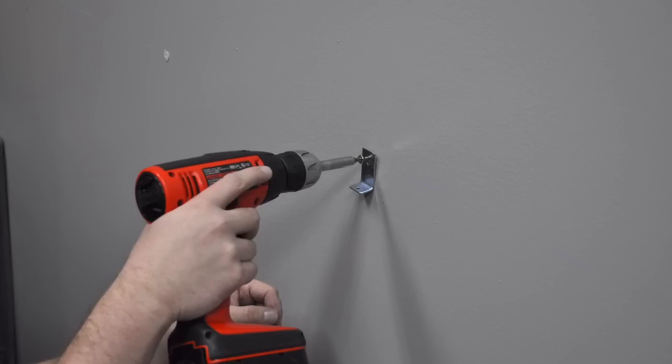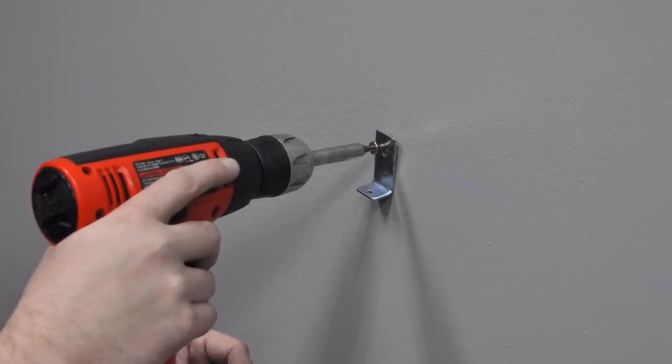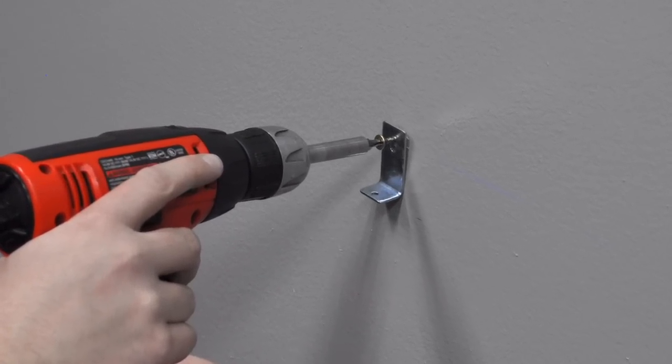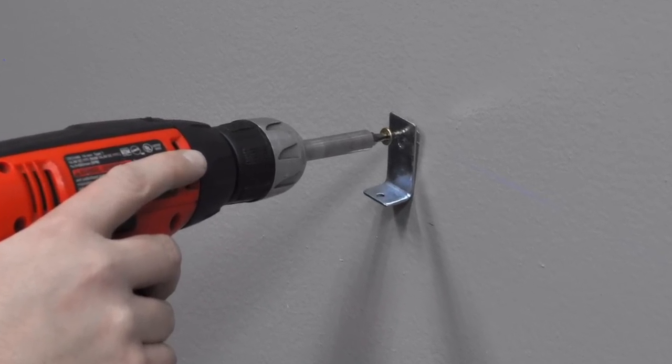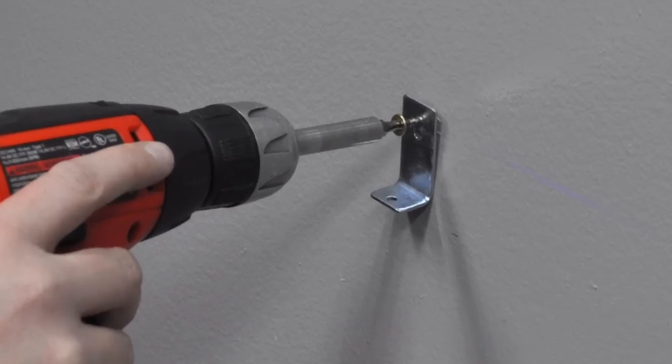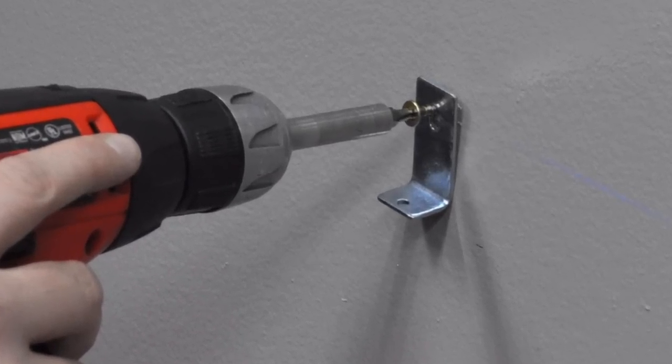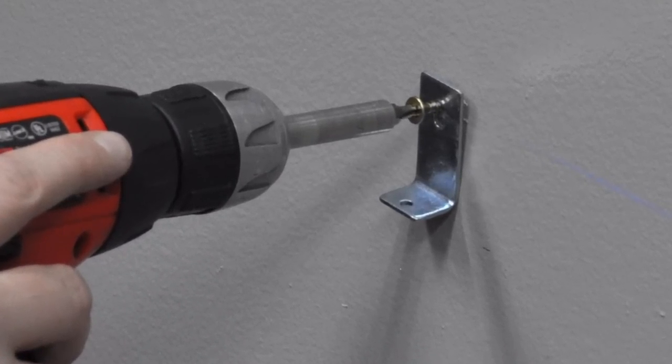Attach the brackets at the bottom using the long screw that has been included in the hardware pack. Make sure that the bracket is attached at its lowest position.